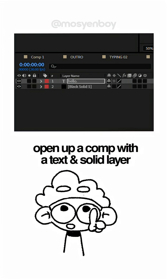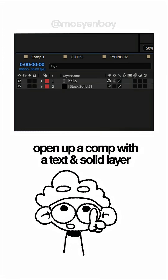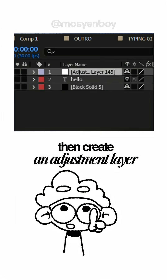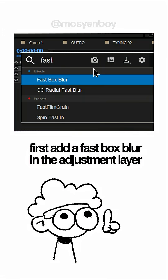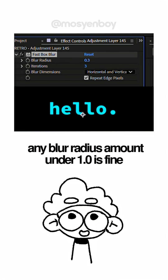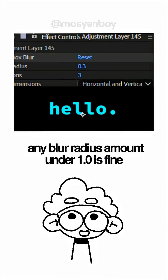Open up a comp with a text layer and a solid layer, then create an adjustment layer. First, add a Fast Box Blur to the adjustment layer — any amount under 1 is fine.